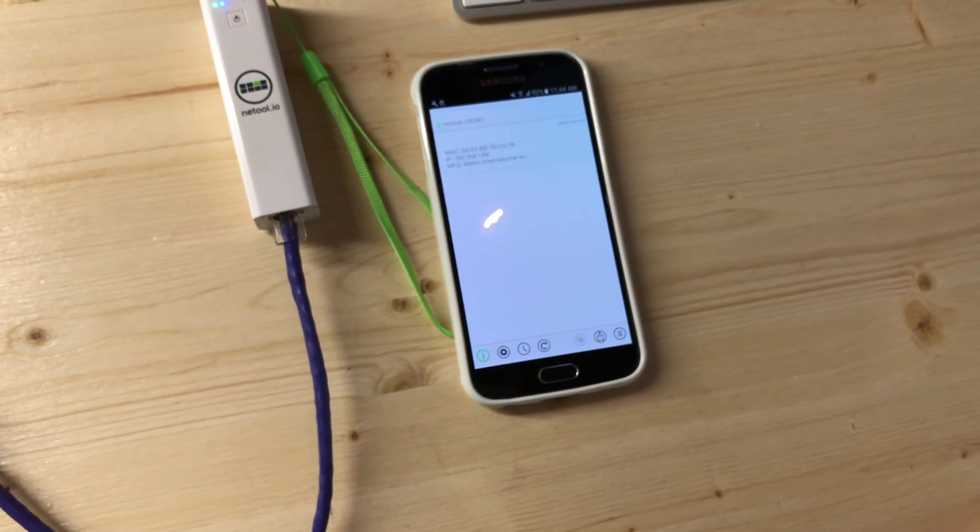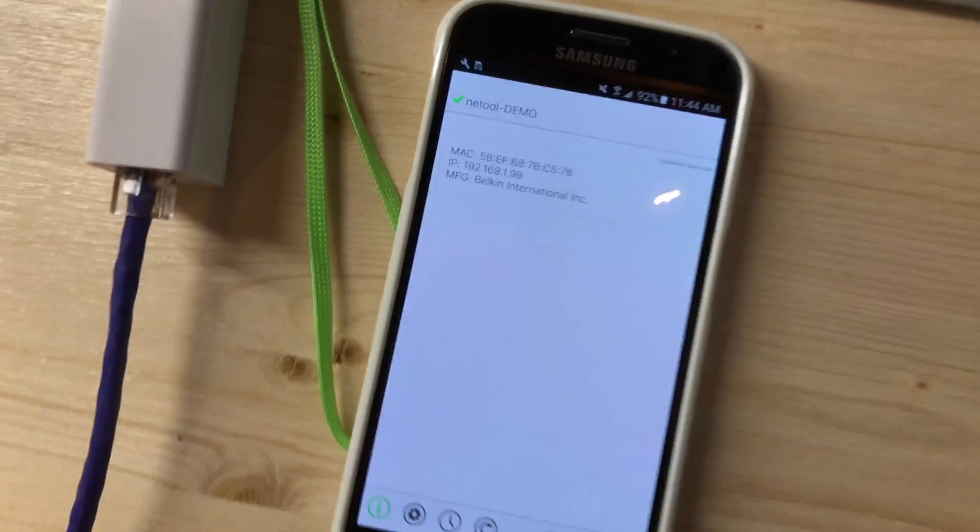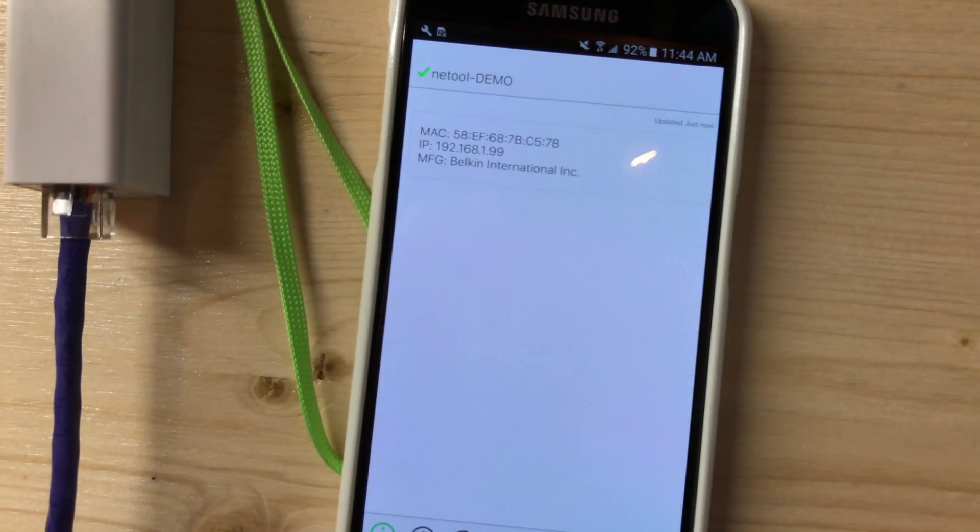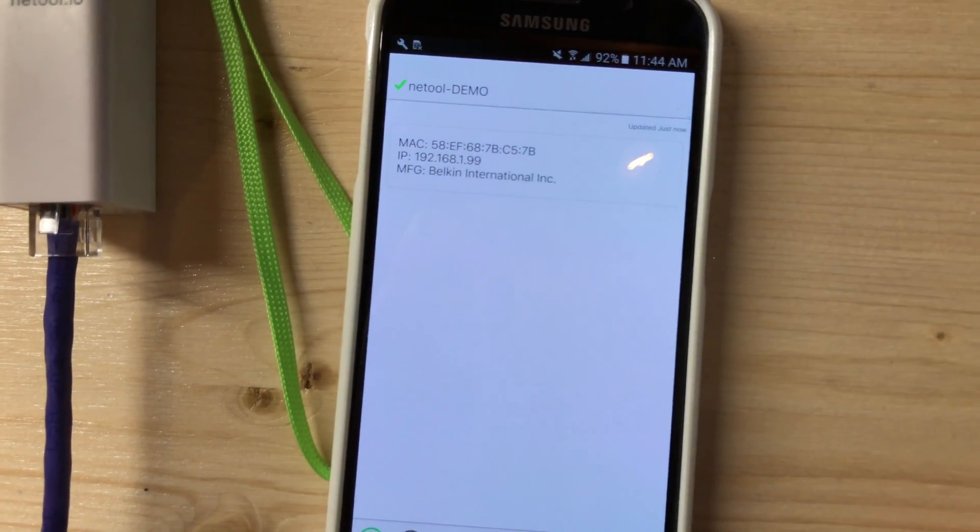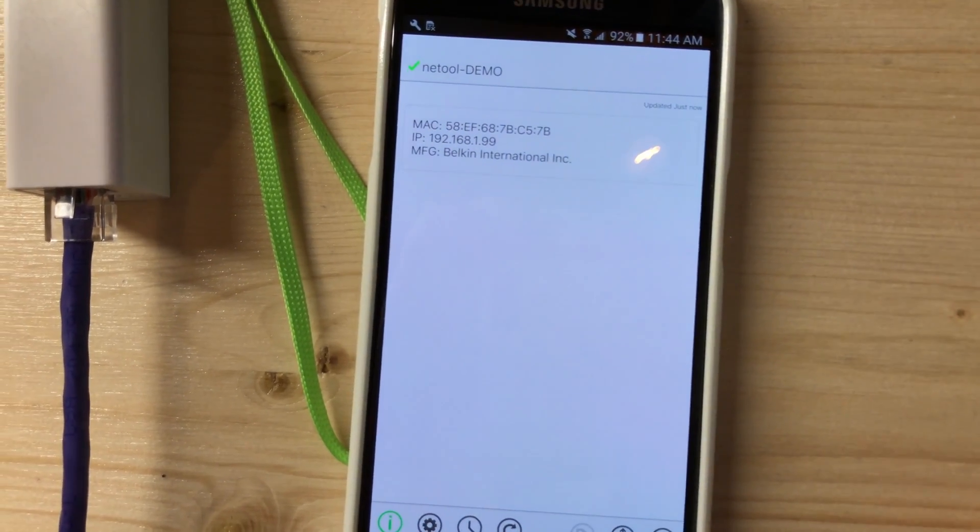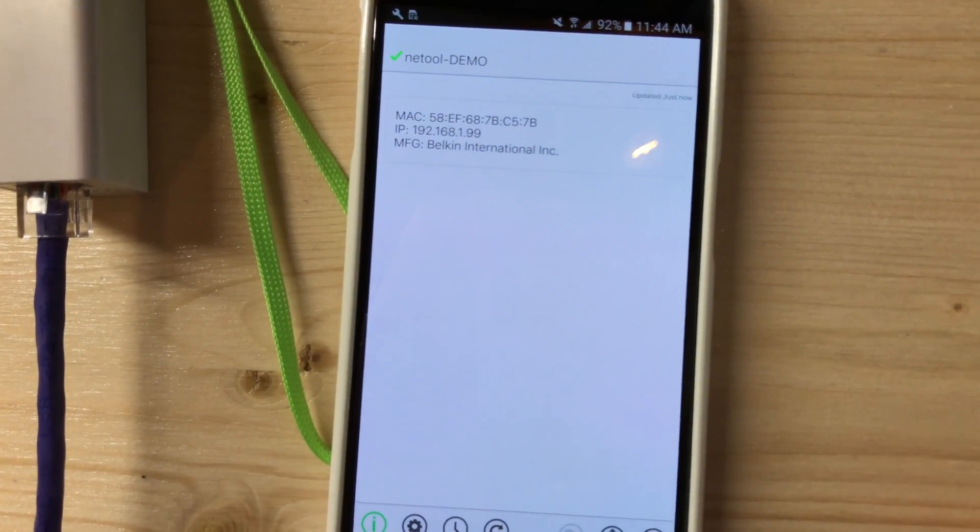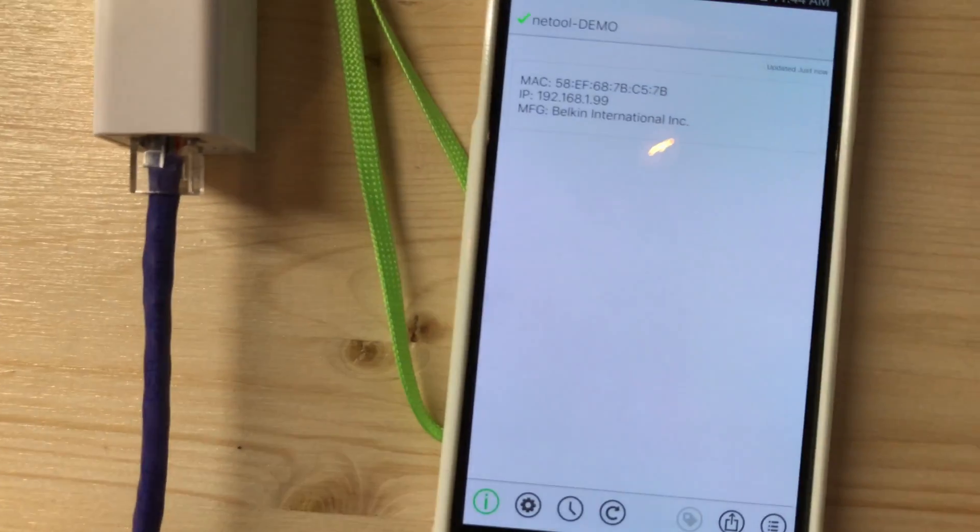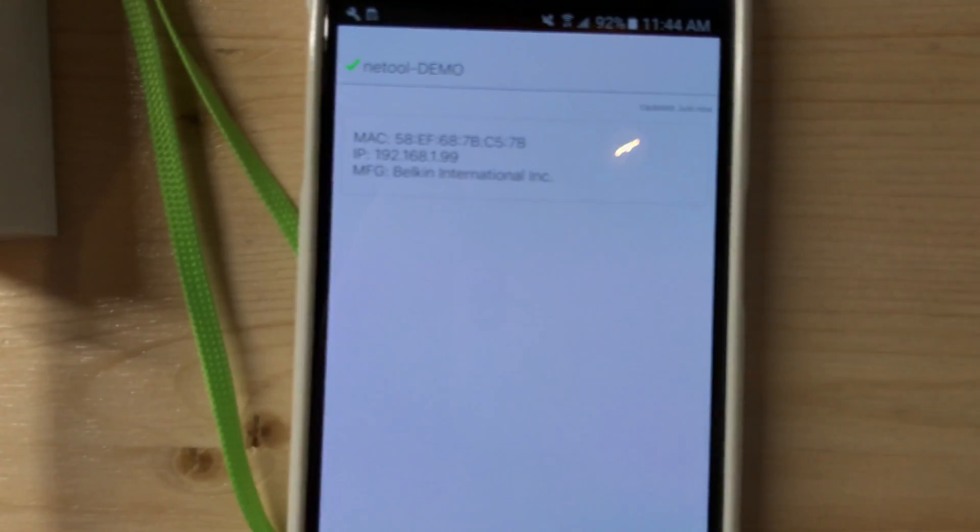Alright, so it looks like the NetTool discovered my MacBook's Belkin adapter.